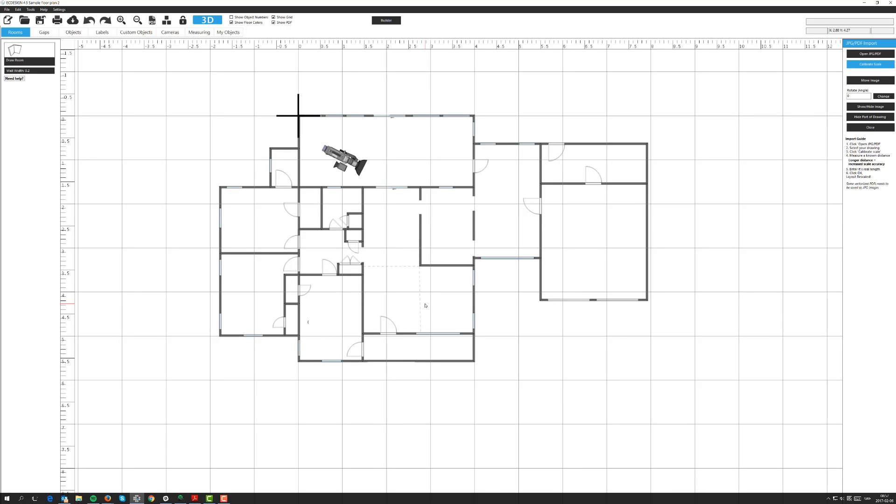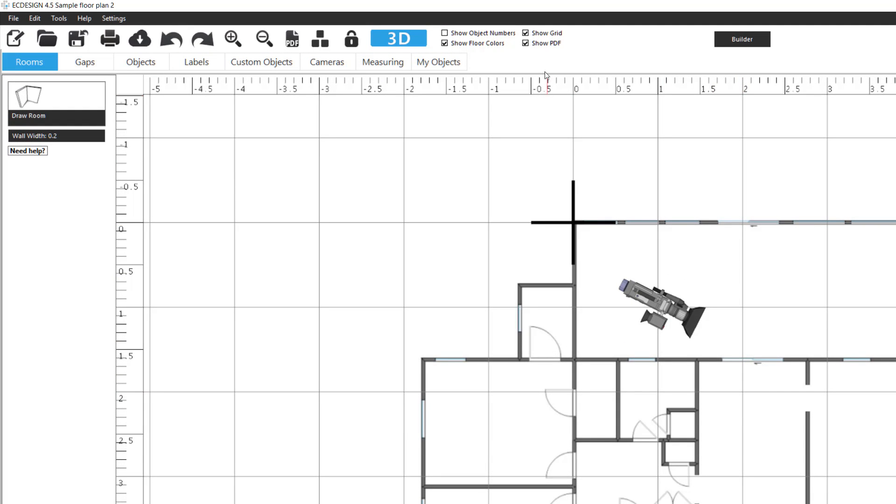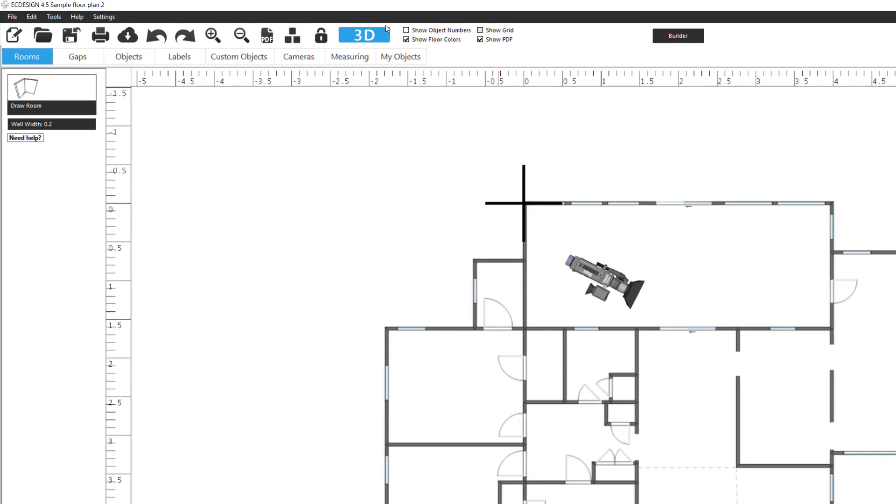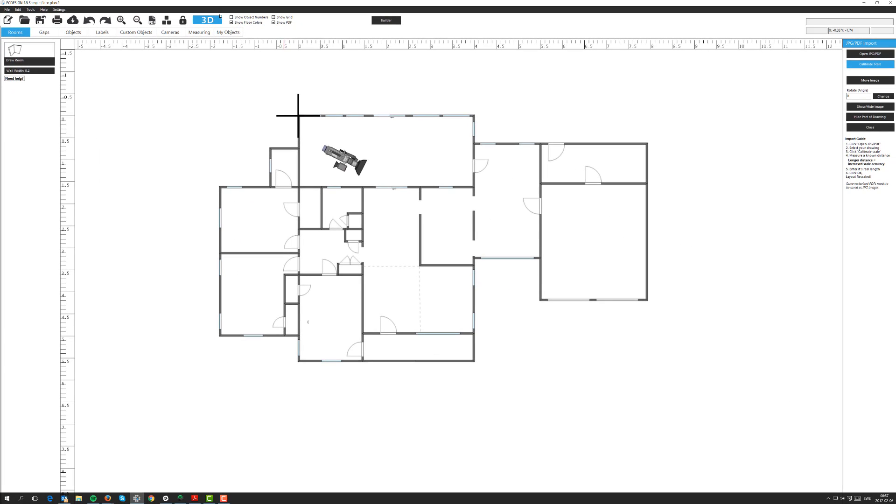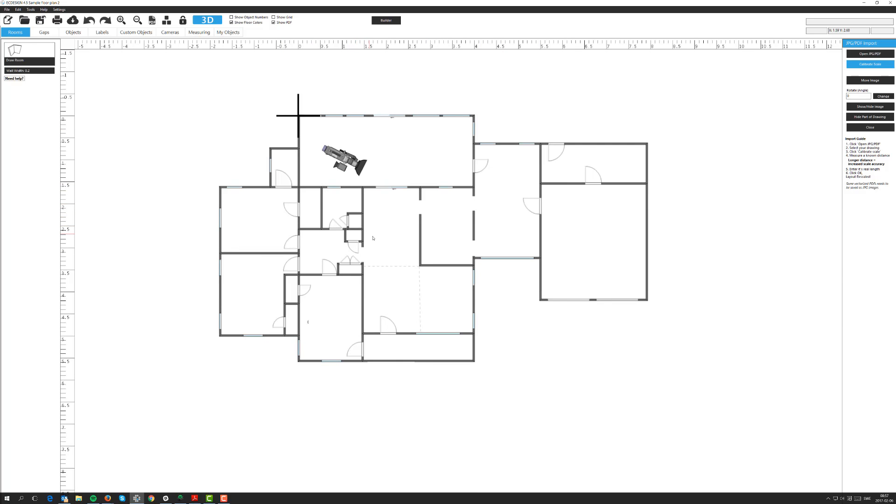There are a couple of things you need to learn before we do the tracing process. One is I normally unmark the grid because that makes it cleaner and easier to see the floor plan. Just click on the show or hide grid option. Then the second thing which is very important is to set a scale for this floor plan, for this template. When you bring in a PDF or JPEG it's in no scale.